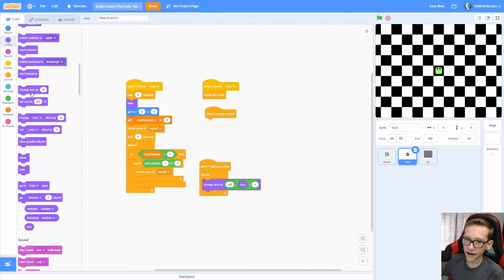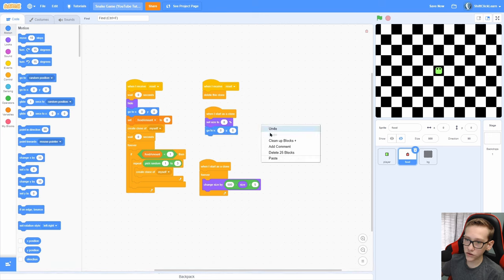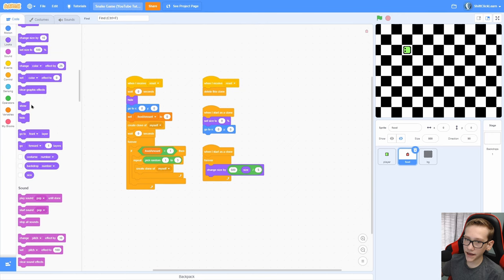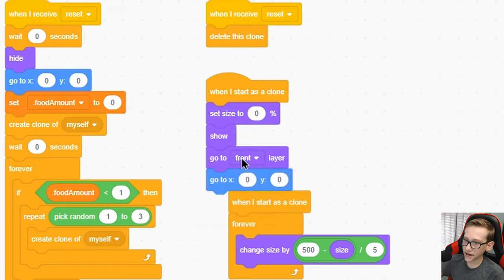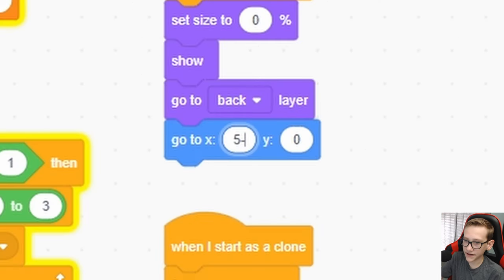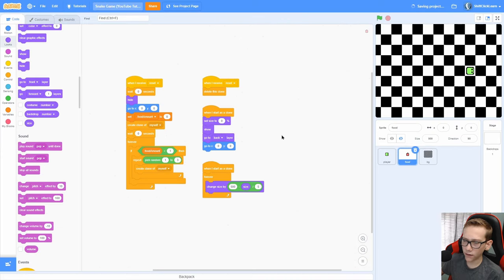Now another when I start as a clone, and then a set size to 0, and now a go to 00 for now. Then a show, and a go to back. If we change this to like negative 50, you can see that in the very beginning, it smoothly pops in.